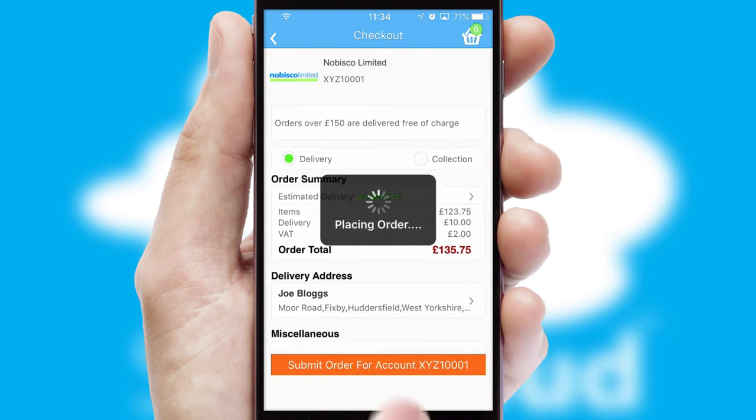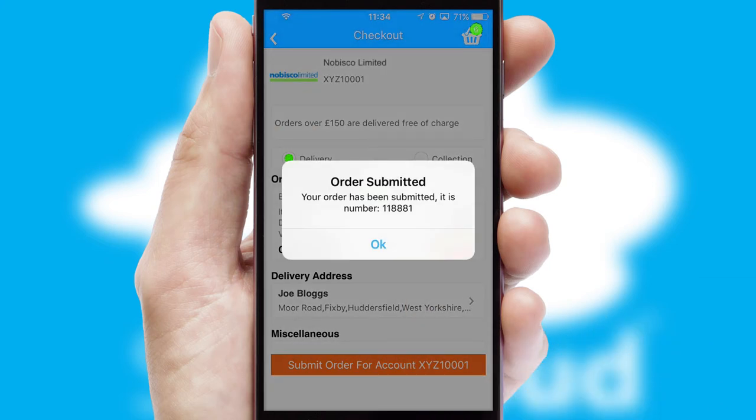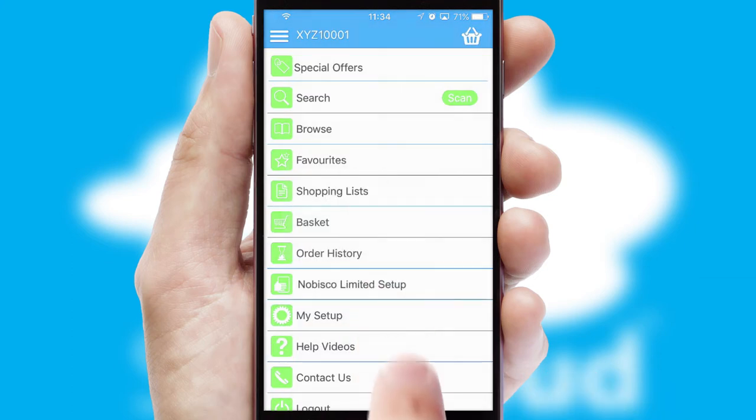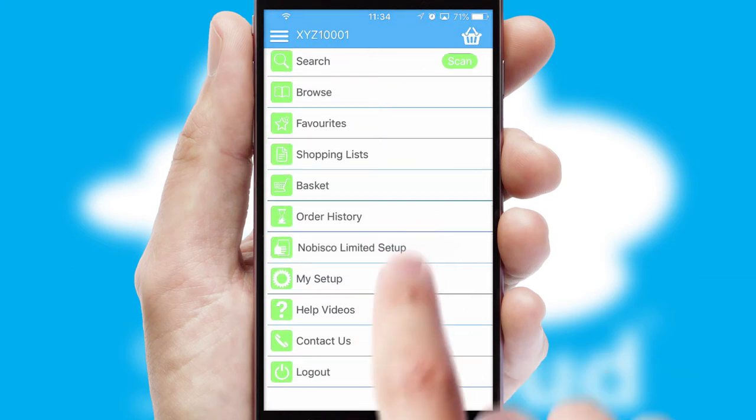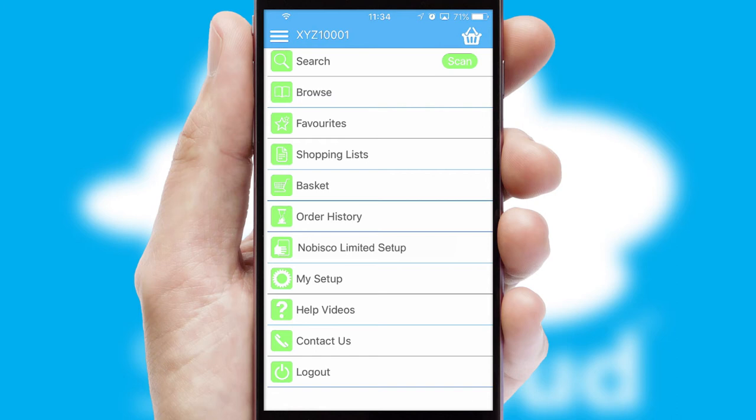Finally, after submitting the order, you and your customer will receive a PDF confirmation and the order is imported into your ERP system.